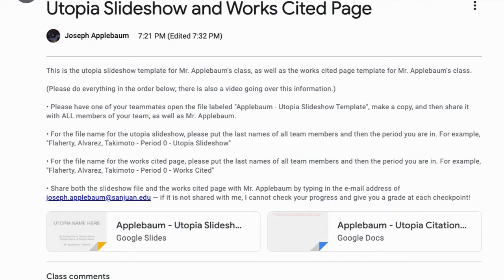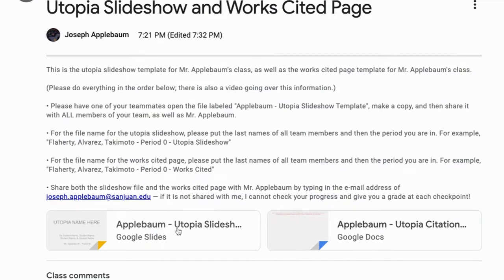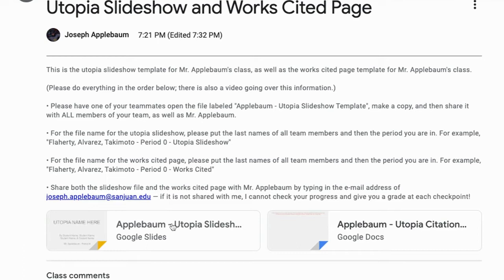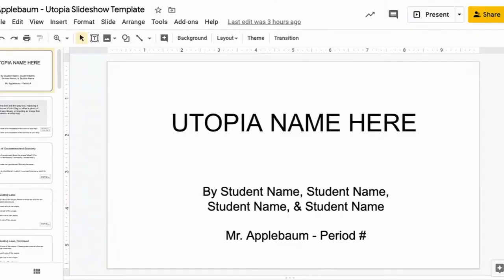So the first thing you're going to want to do is to open the part that says Applebaum Utopia Slideshow template. Remember if you are one of Ms. Flaherty's students, your template will have different due dates on it. As one of my students, what you're going to be doing is clicking on the template. By clicking on it, it'll open up the Utopia template.